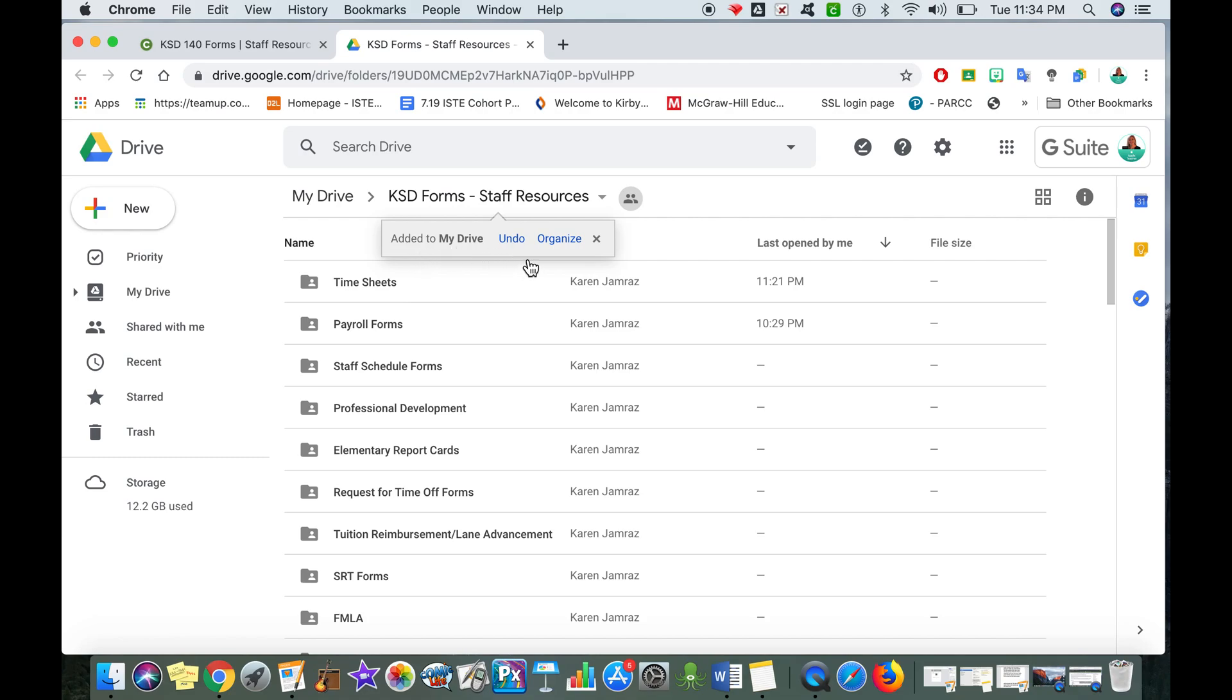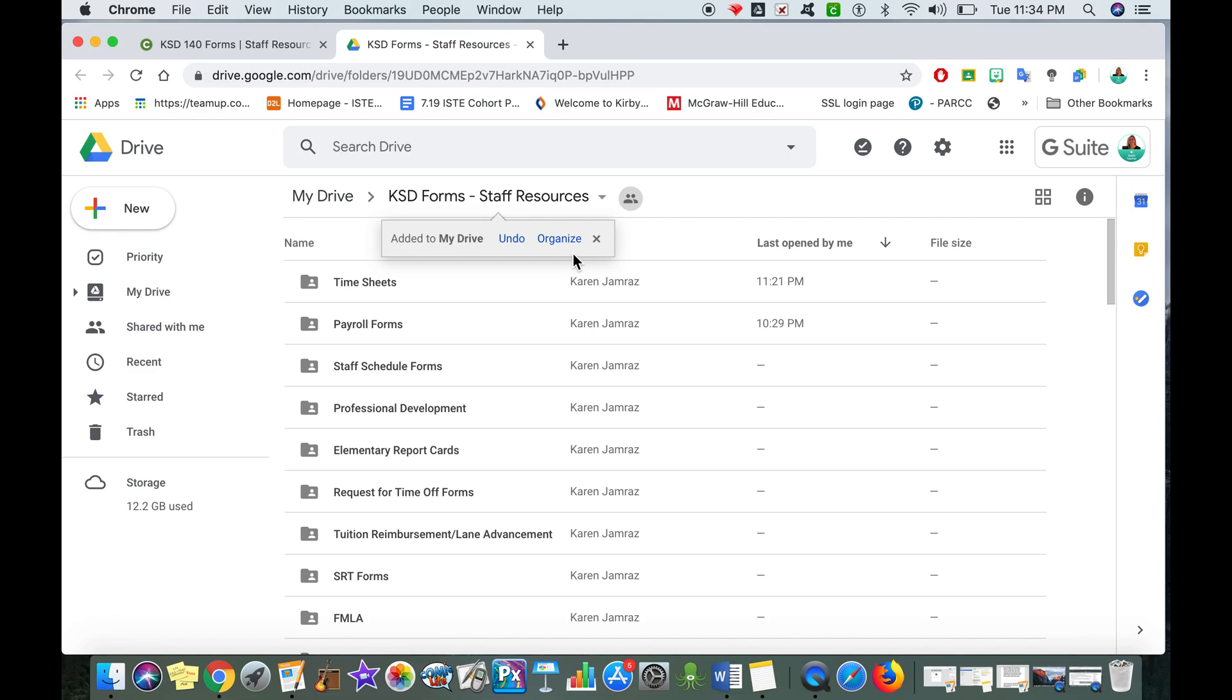And I can either undo it, which I don't want to do because I just did it, or I can organize my drive. Once you get a lot of things in your drive it kind of gets a little full, so you might want to color code it or organize it however fits your needs.